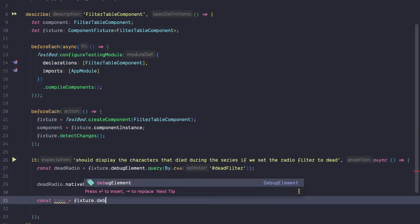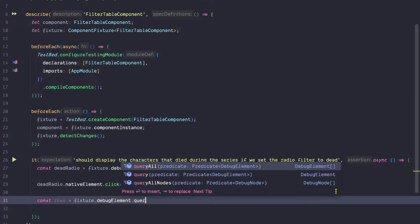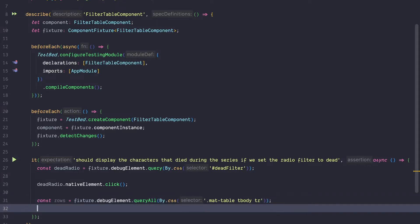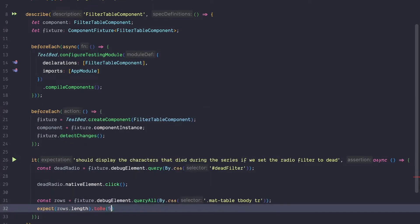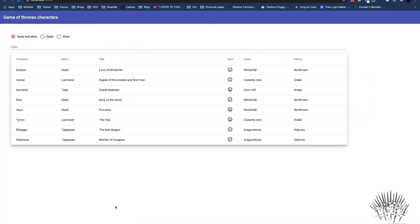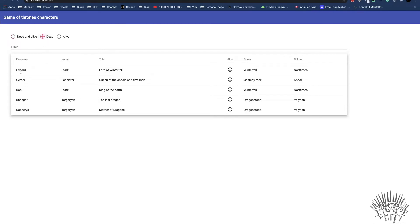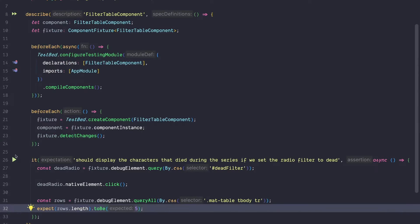Once we clicked the element, we get a hold of the material table rows because we want to assert that the rows were filtered accordingly. We use fixture.debugElement and query all the rows — not just one element but multiple. We query the material table, then the table body and all the table rows. We expect that rows.length is equal to 5, because in the running application applying the dead filter reduces the table down to 5 characters.